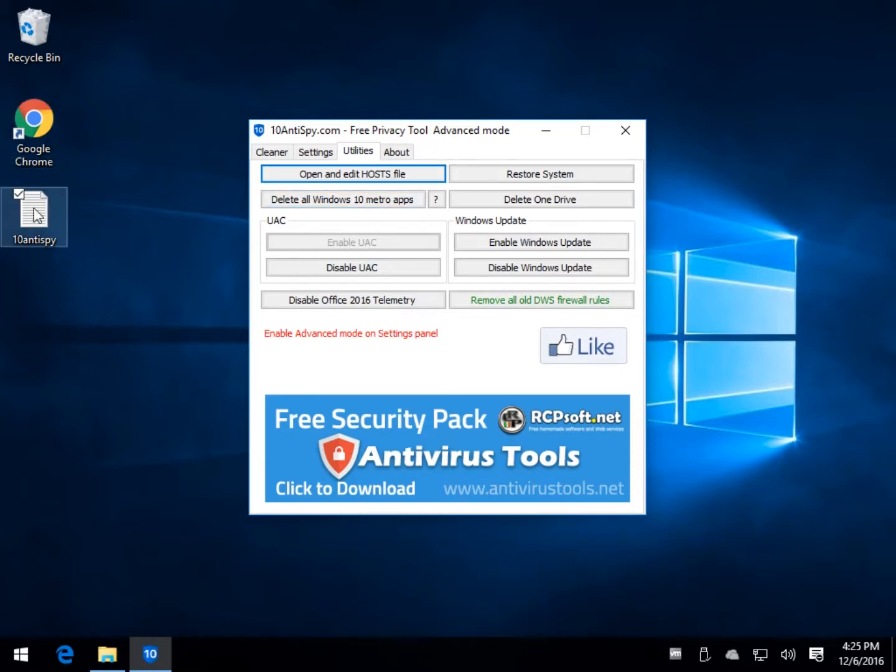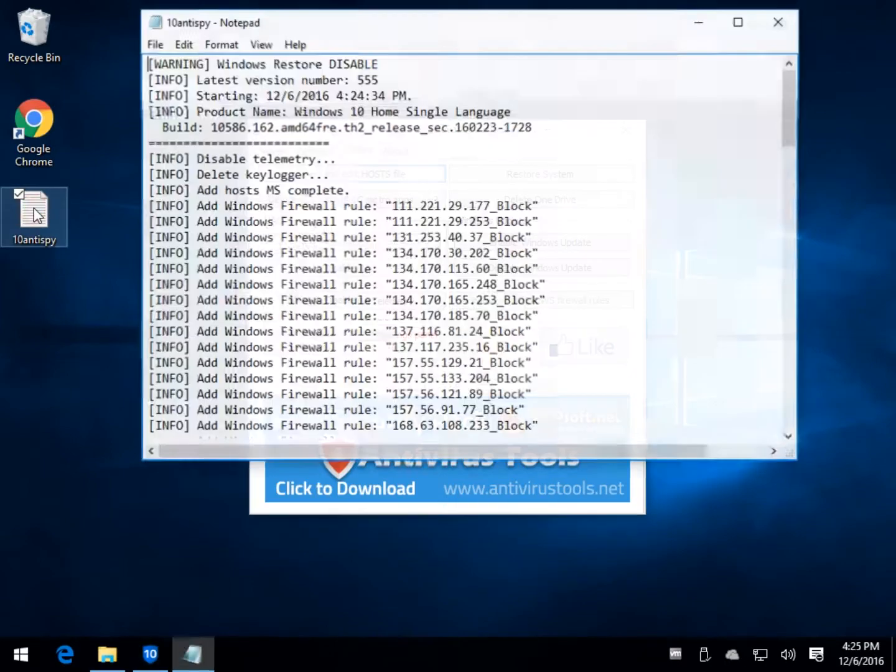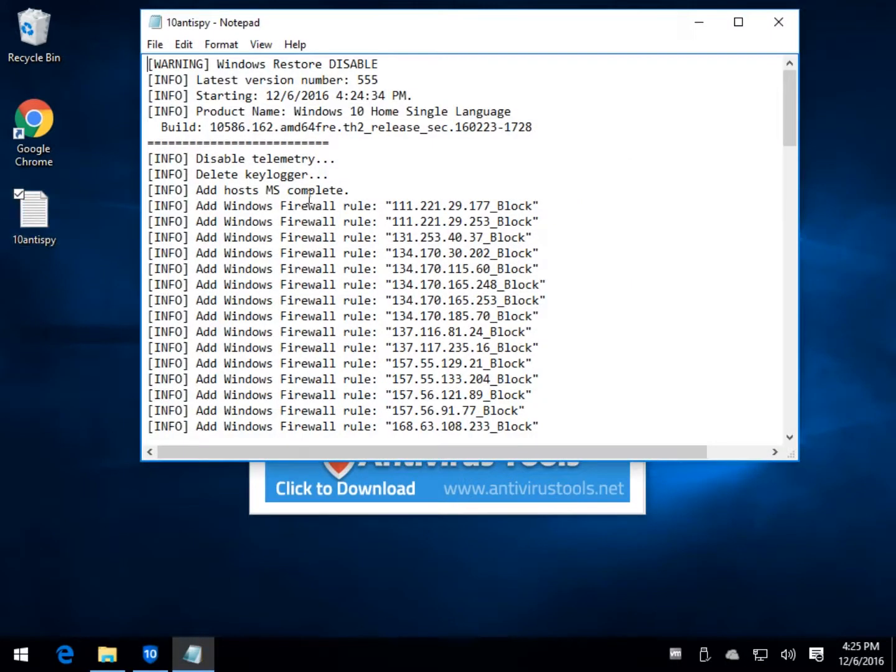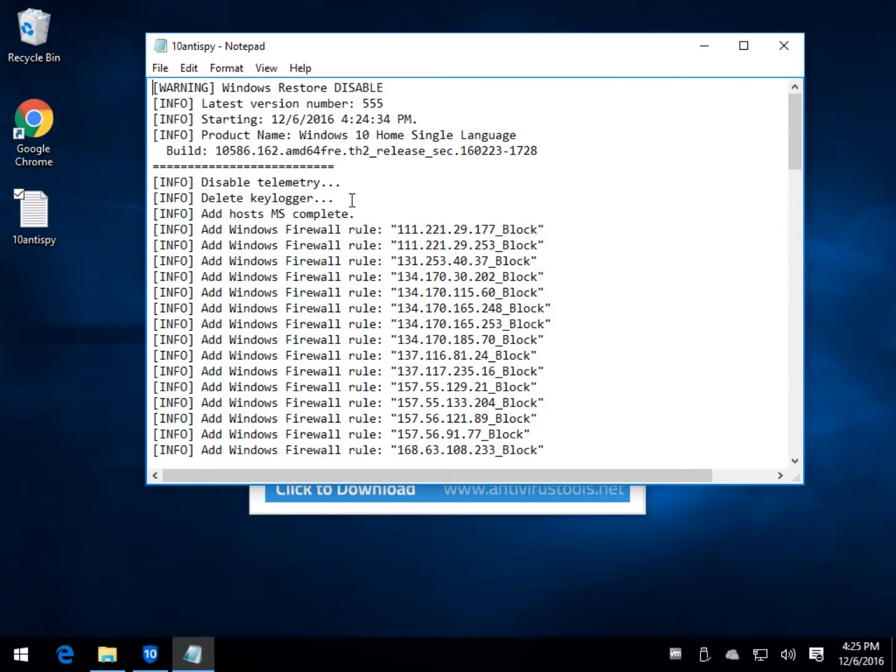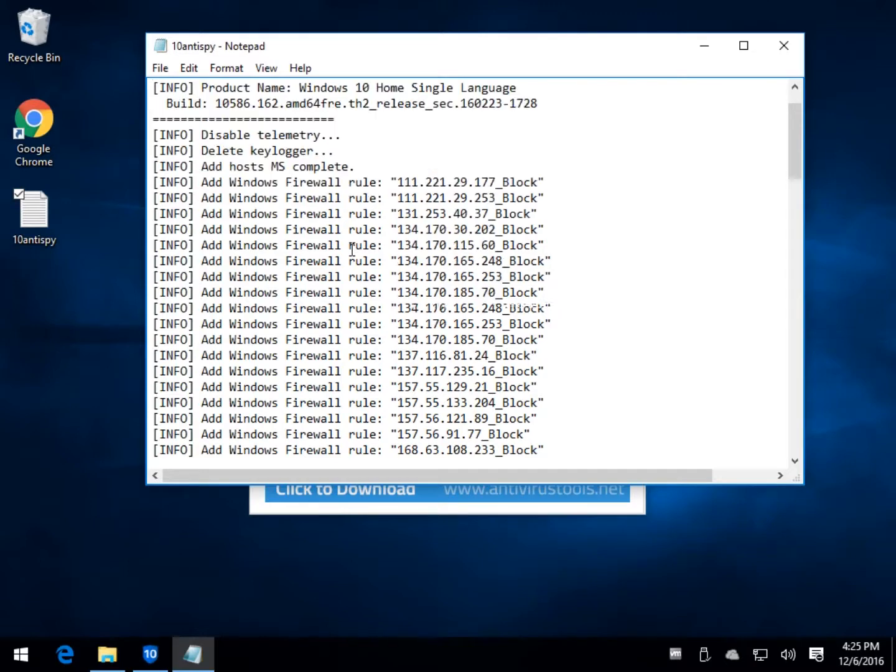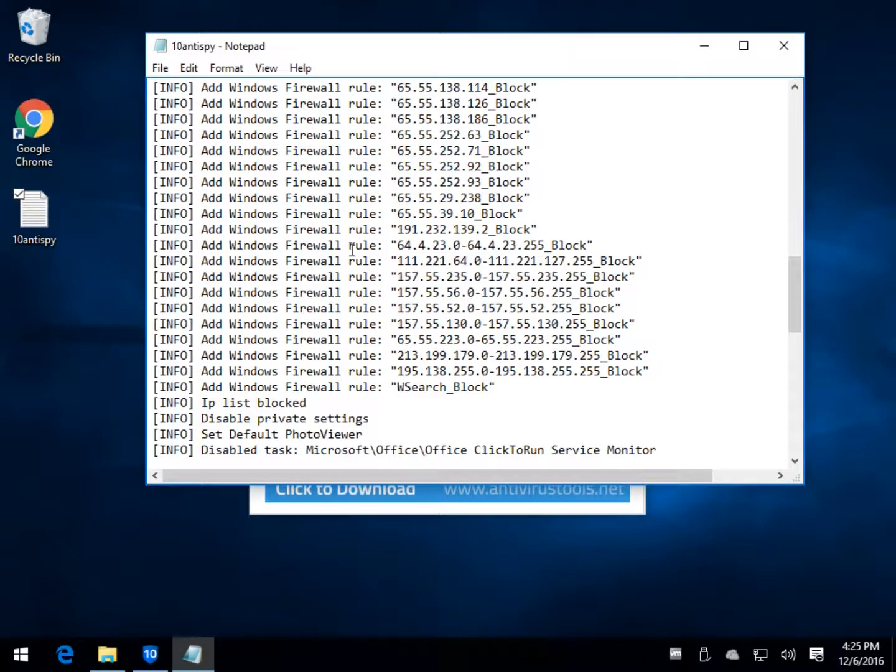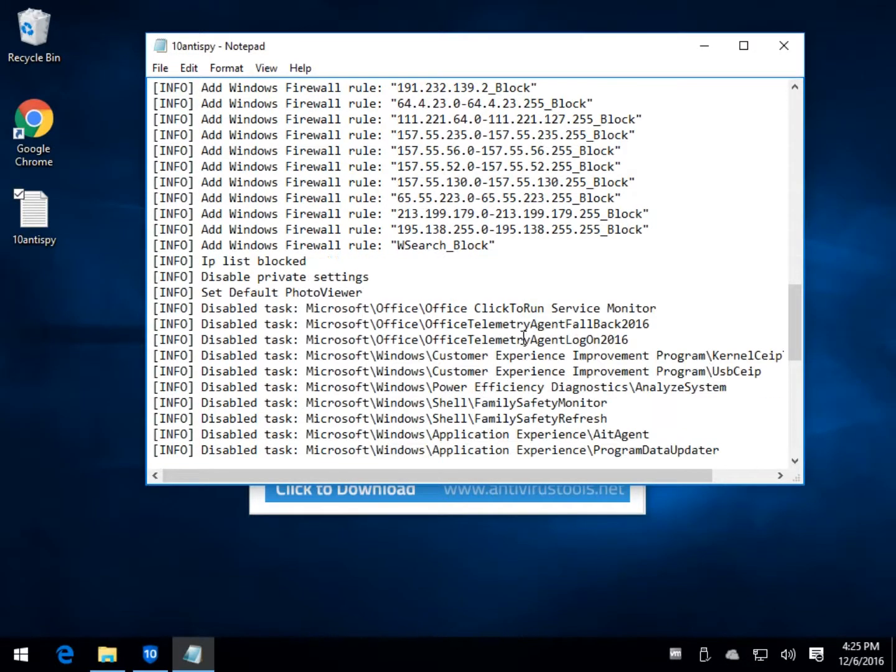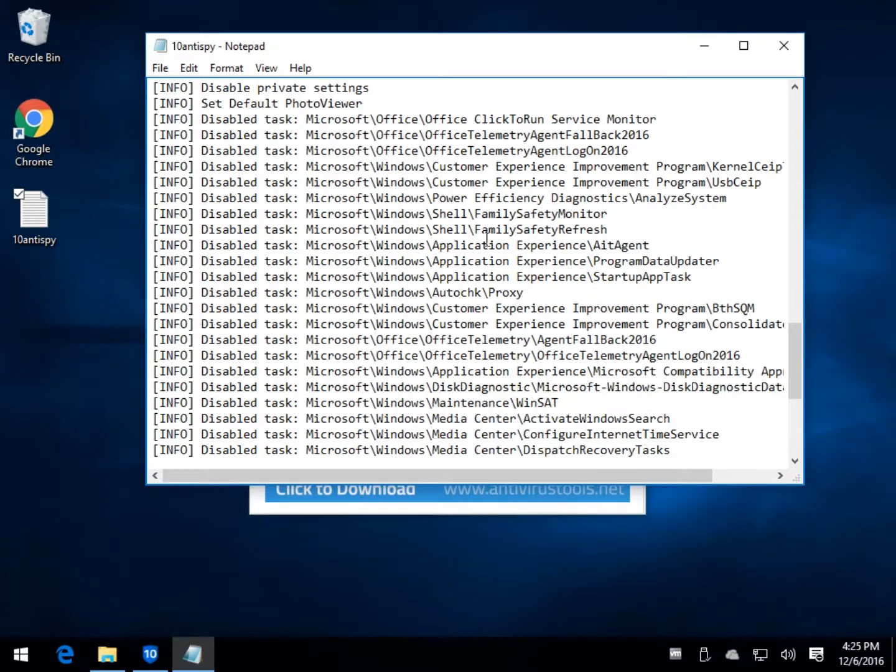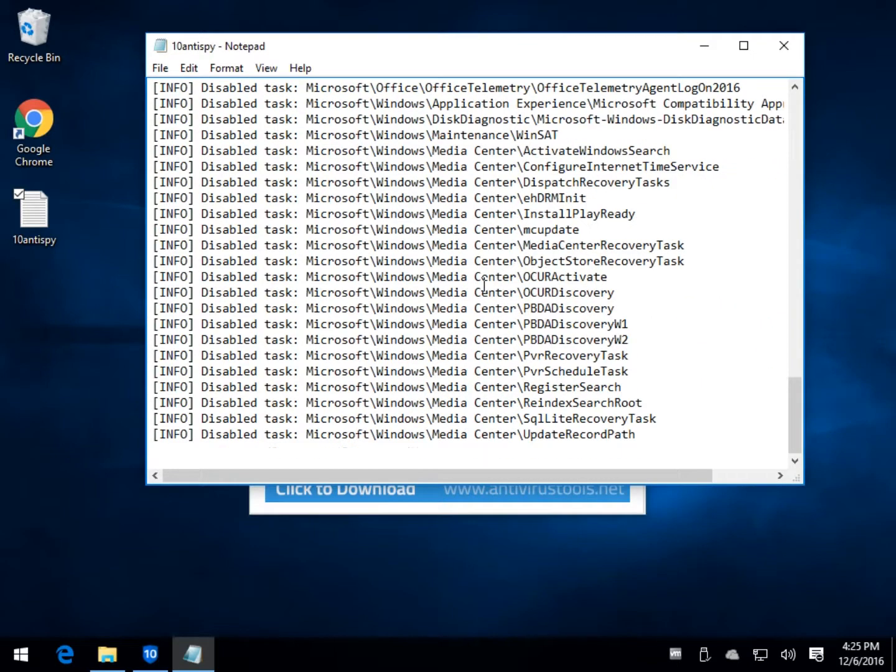And finally, any other things you're wondering about or concerned about, you can come into the log file that it created and you can take a look through here at the firewall rules, what it blocked, all the tasks that it blocked, et cetera.